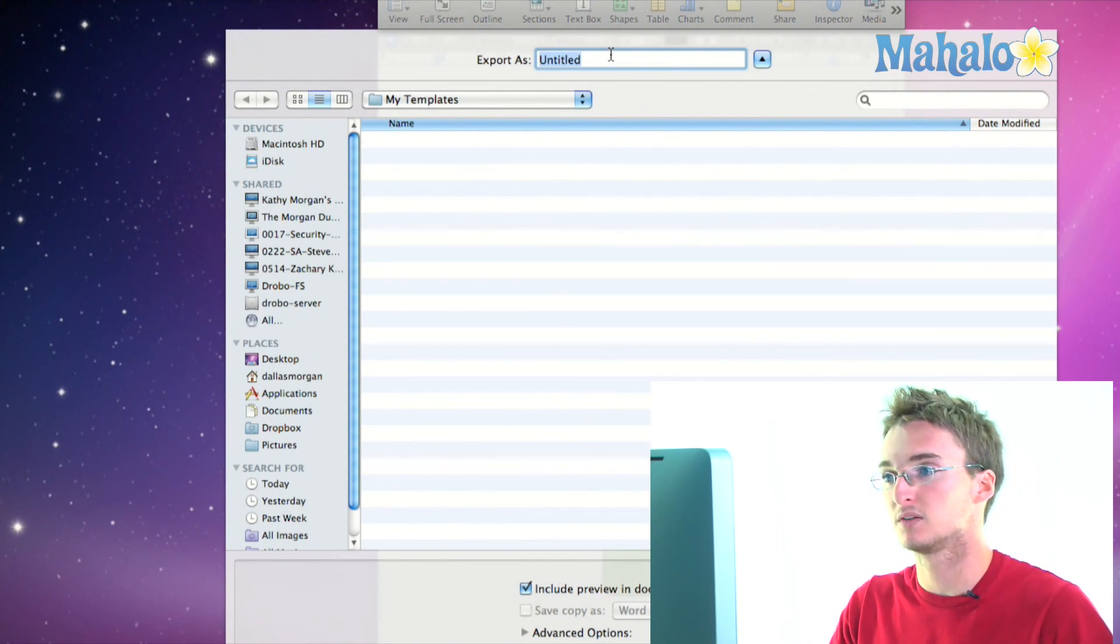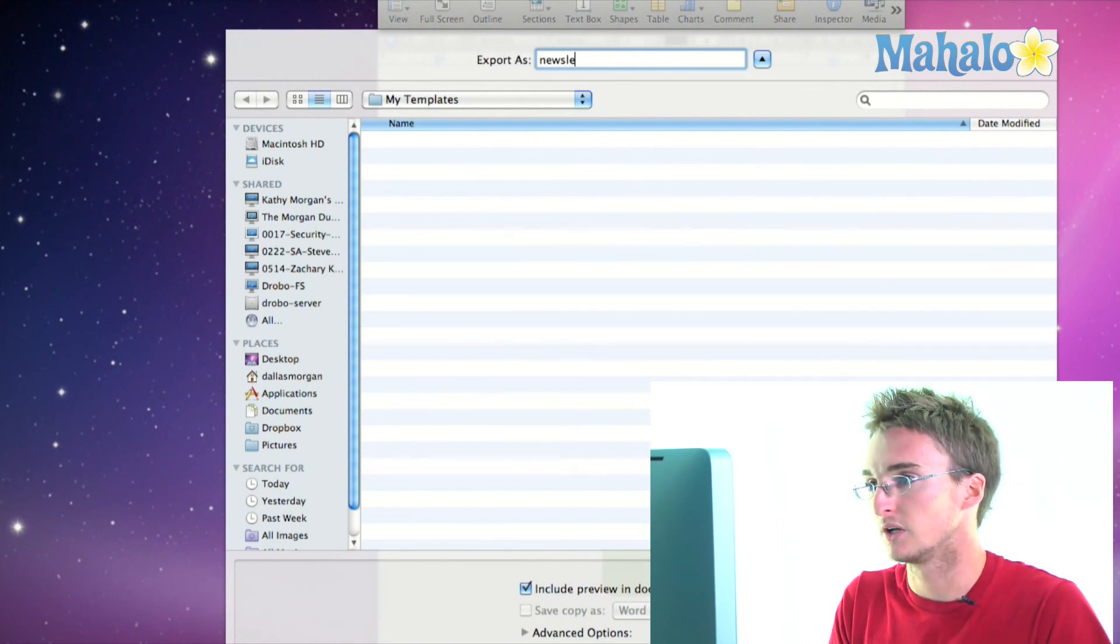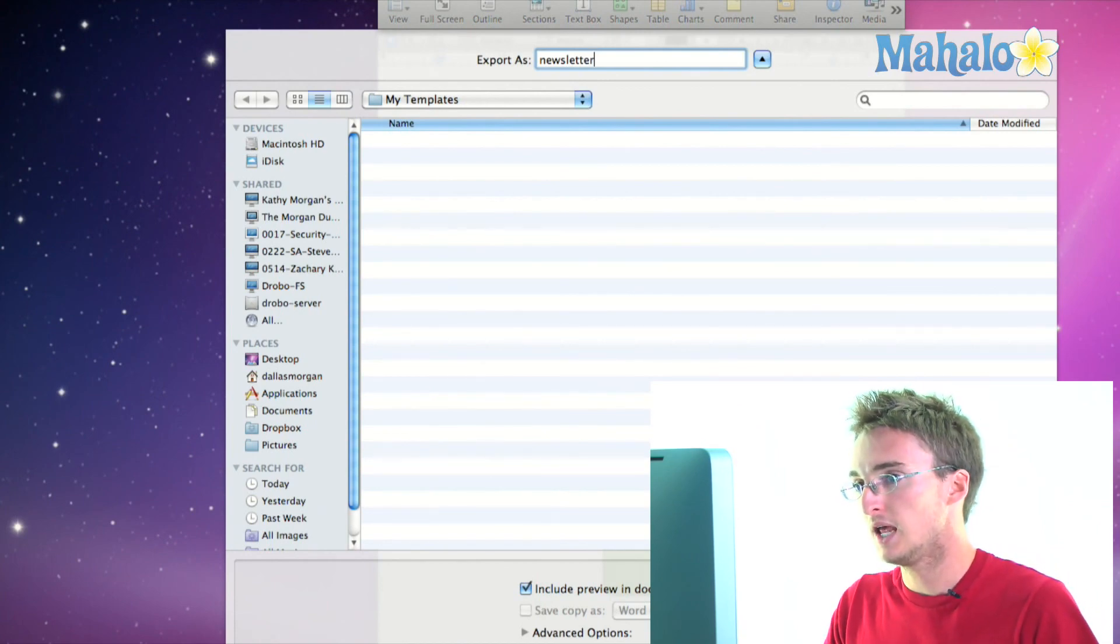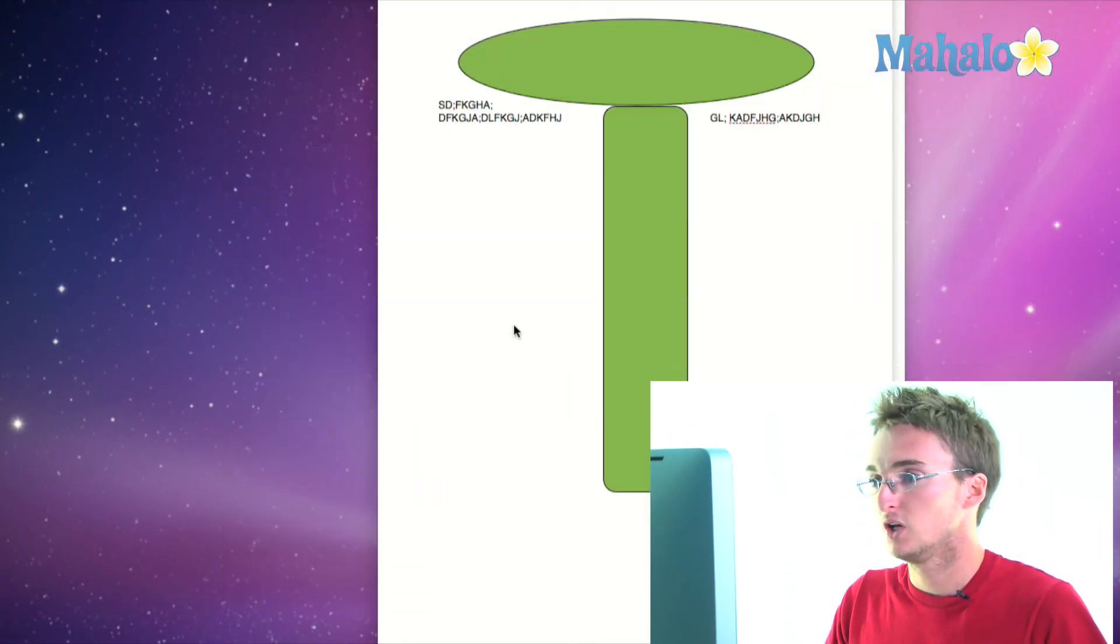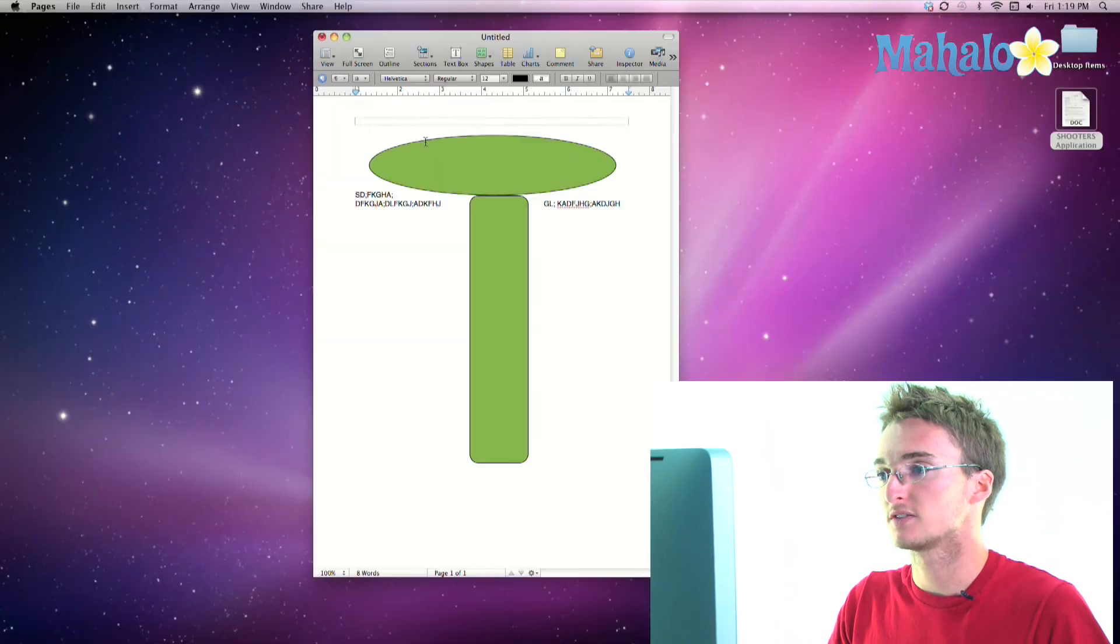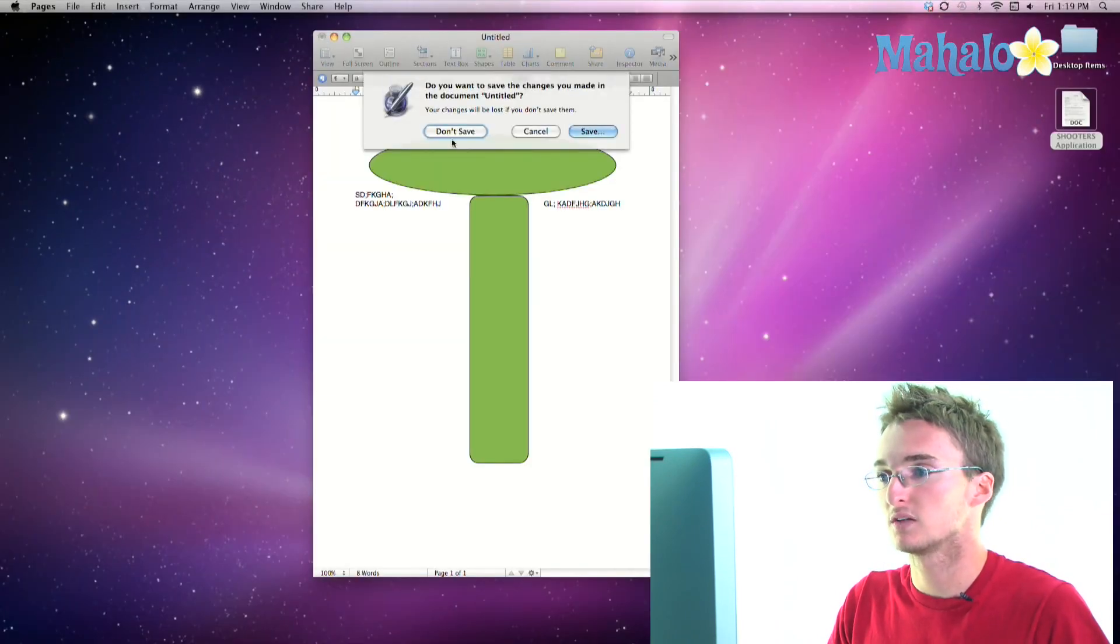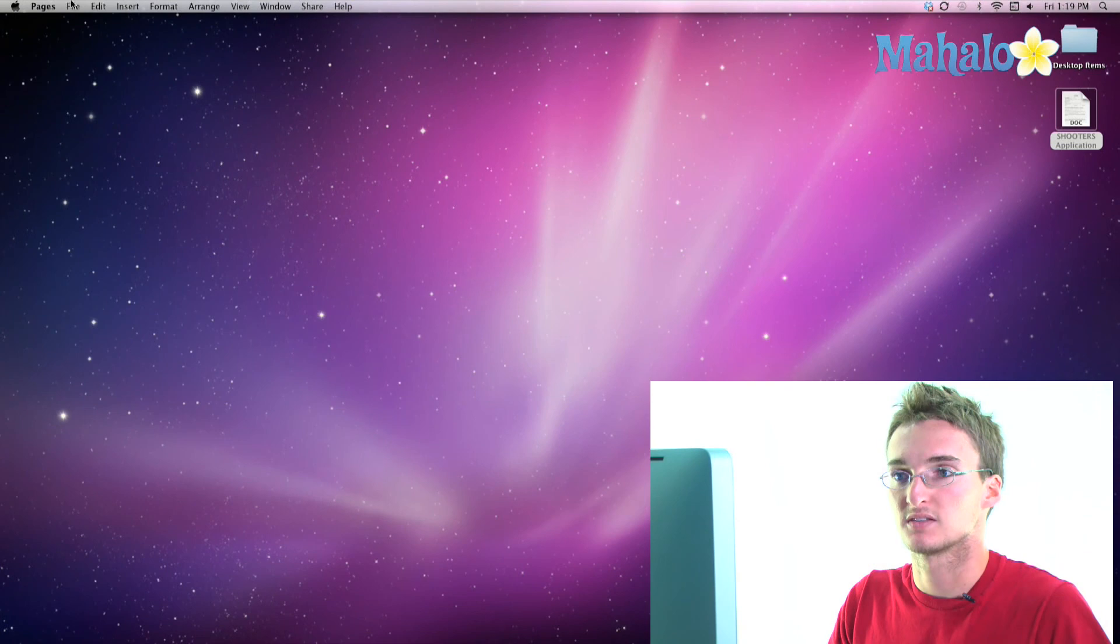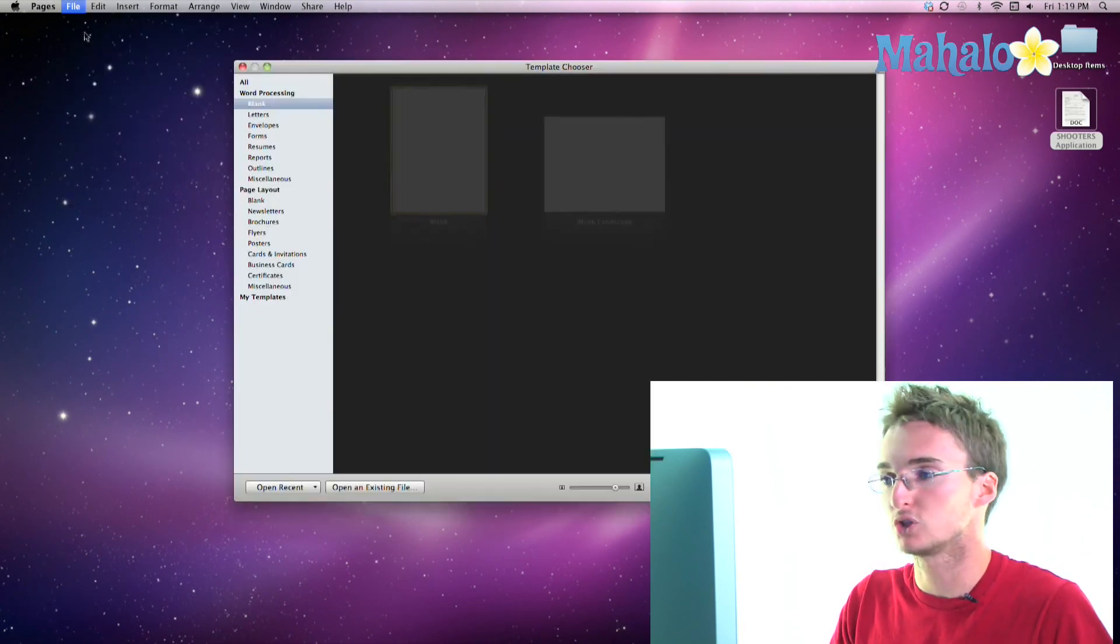So I'm going to leave it as My Templates and I'm going to save this as my newsletter and then I'm going to go down here and click Save. So now the super cool thing that just happened is when I close this, I go to New from Template Chooser.